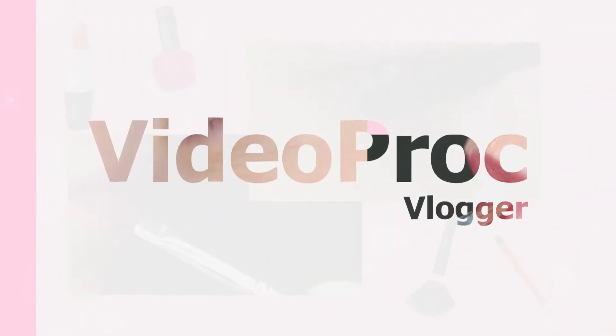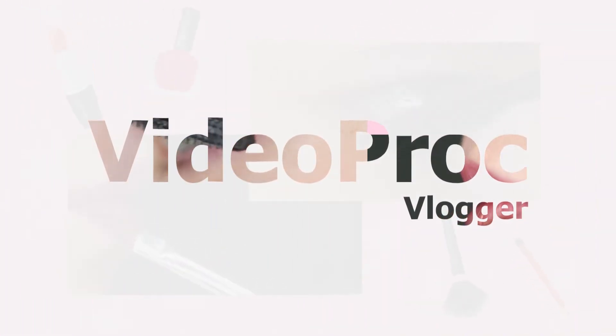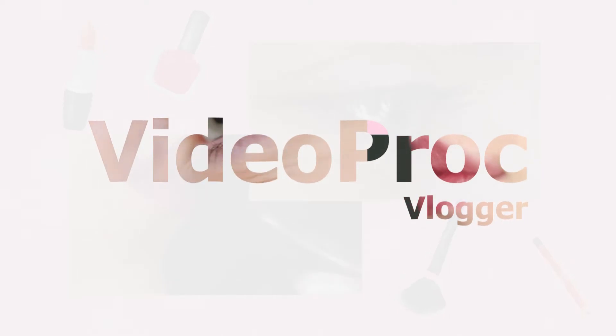So, ready to know how to do picture-in-picture with video product vlogger? Alright, so now, let's get into it.